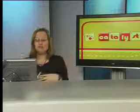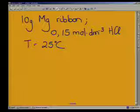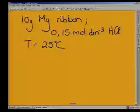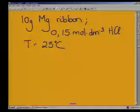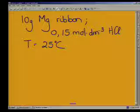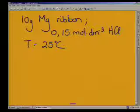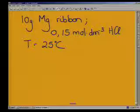What I need you to do is read the question to the viewers. It says that 10 grams of magnesium ribbon reacts with a 0.15 mol per decimetre cubed solution of hydrochloric acid at a temperature of 25 degrees Celsius. So I've just pretty much written down what we're given.